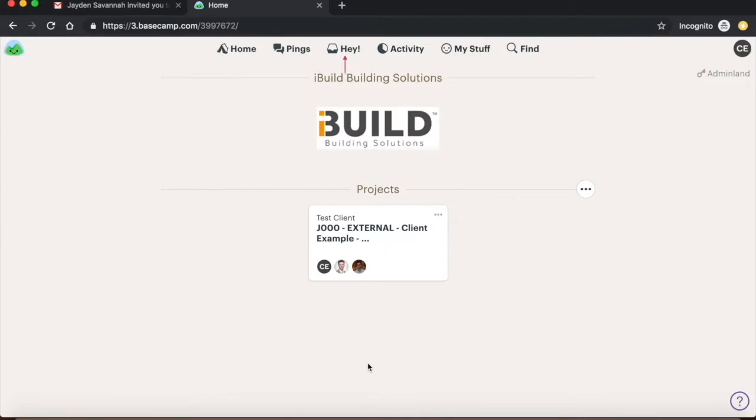Hey is where you will receive all your notifications such as being invited to join a specific team or project. Activity is where you can see all the real-time interactions that are occurring within your specific project.